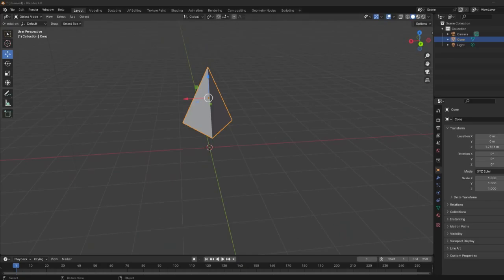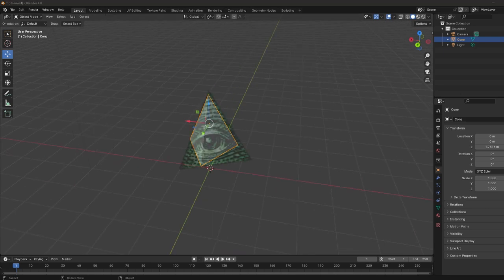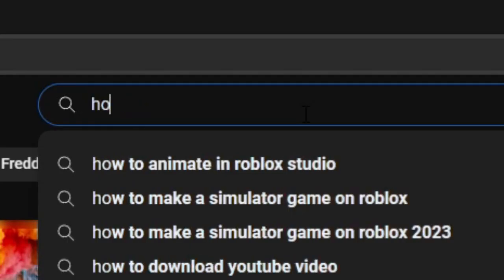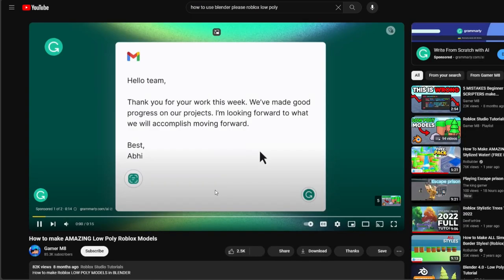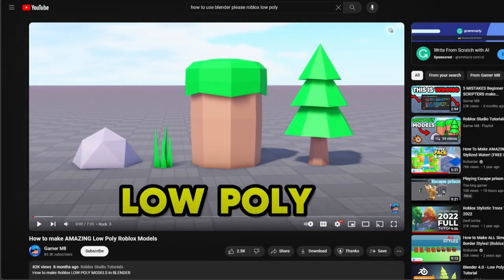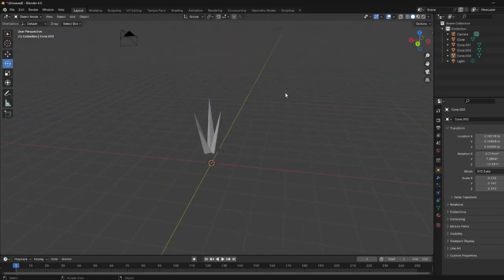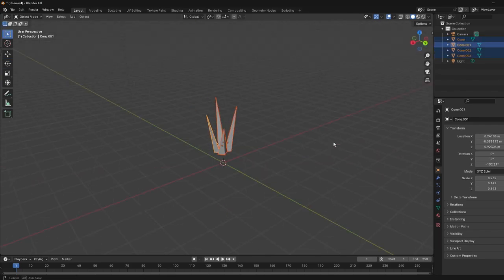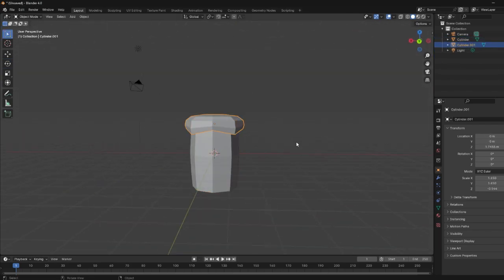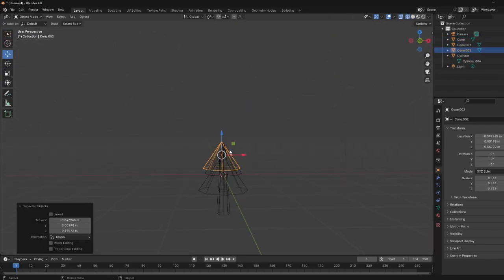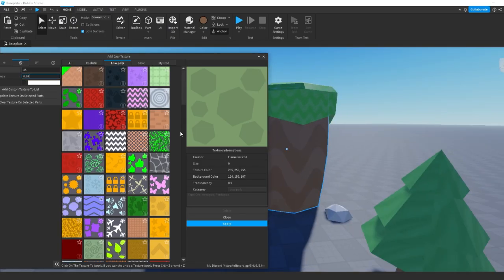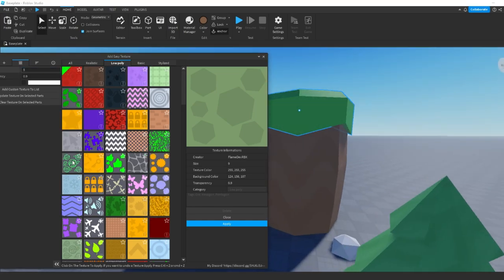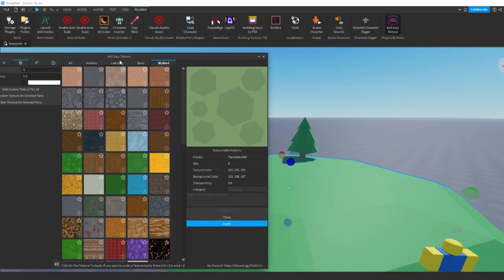When I first opened Blender I was really confused on how everything worked, so I went on YouTube to look up some tutorials and found one by GamerMate on how to make low poly models. So I made some grass, a mountain, a tree, and a rock. After that I headed over to Roblox Studio to texture and make a scene with all the models I just made.